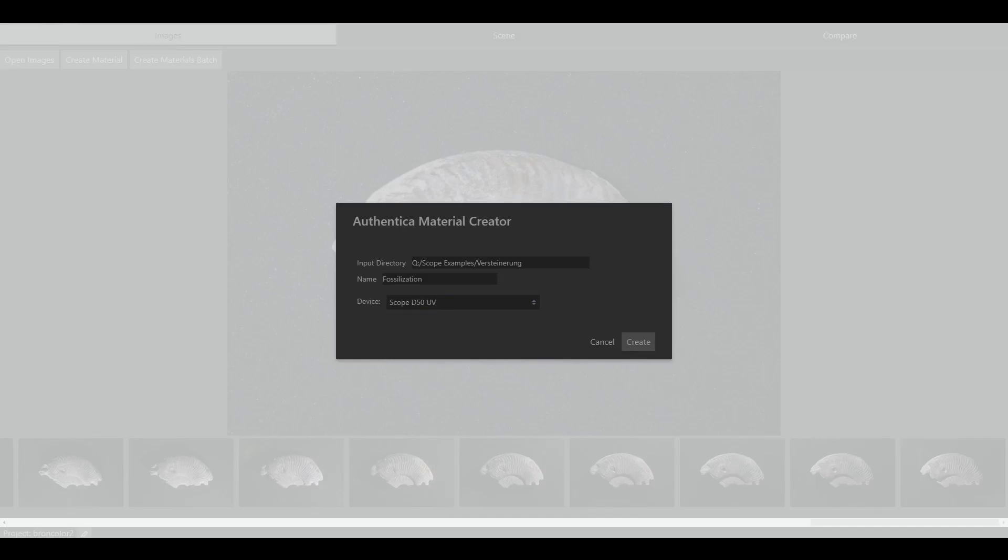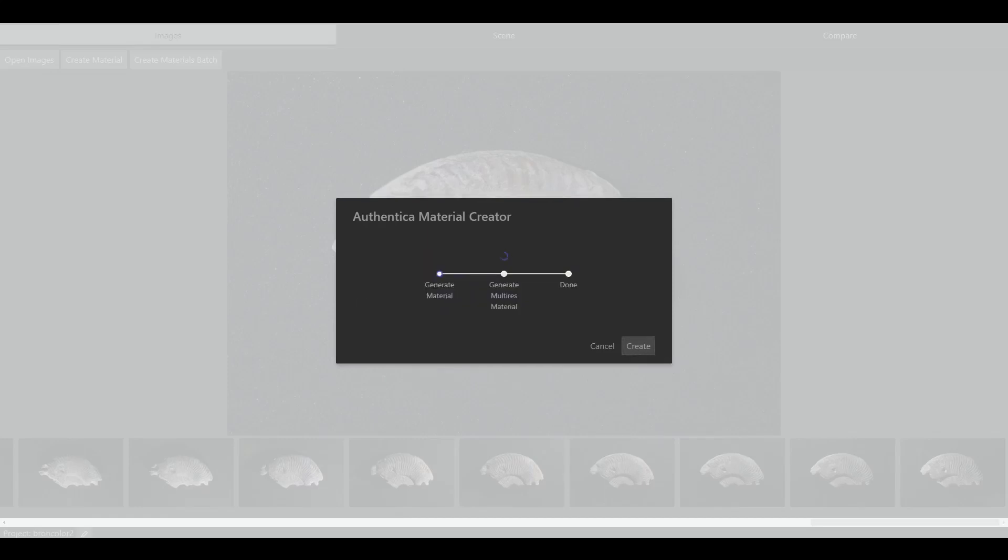If you shoot with ultraviolet or infrared light, select Scope D50 UV or IR accordingly. Then, click Create.